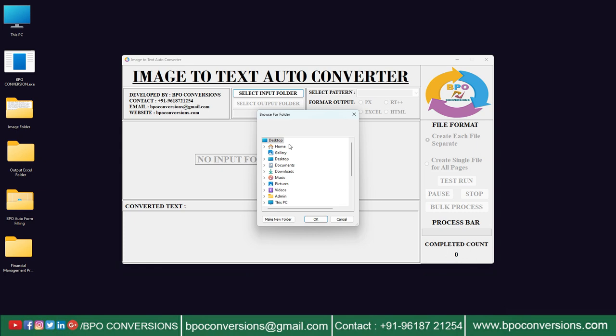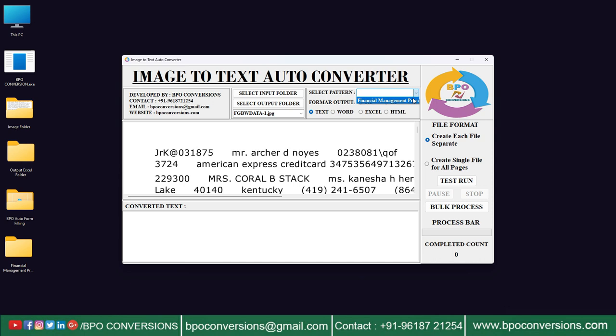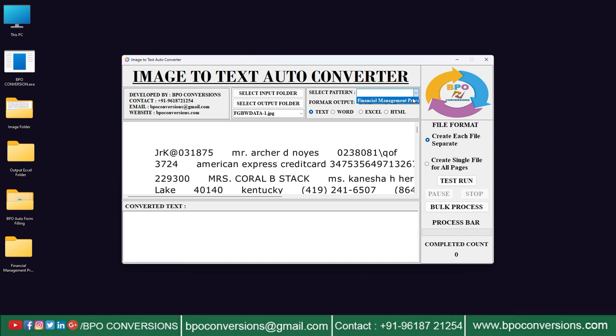Selecting input image folder here. Selecting output empty folder. Choosing image file here — select financial management process pattern. Choosing excel format. After that, just by clicking on bulk process, all the images start converting like this.